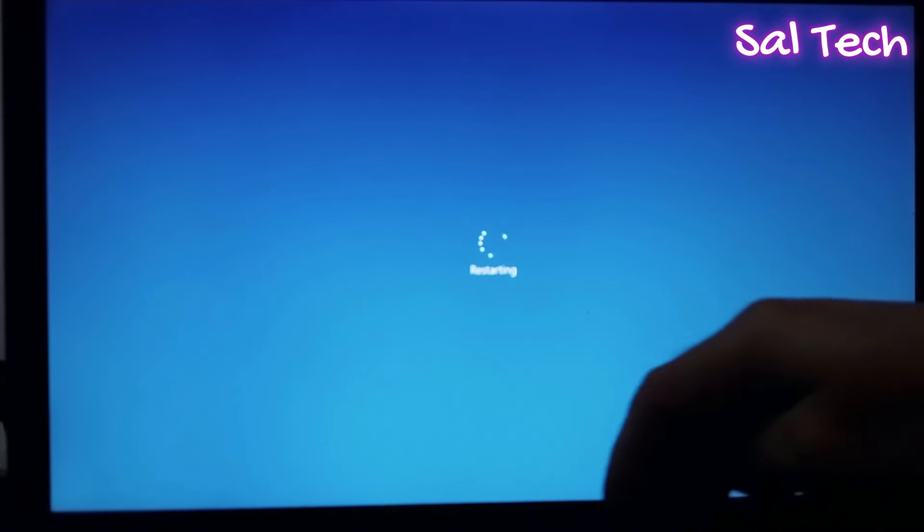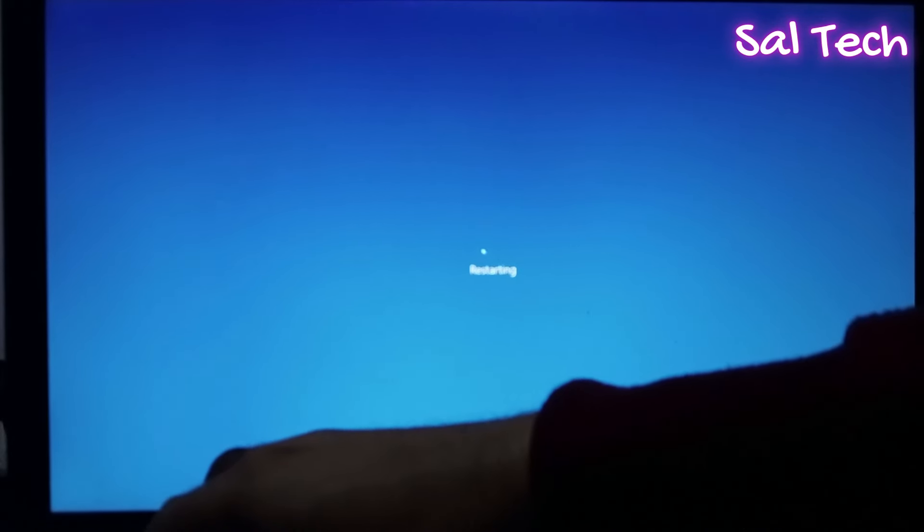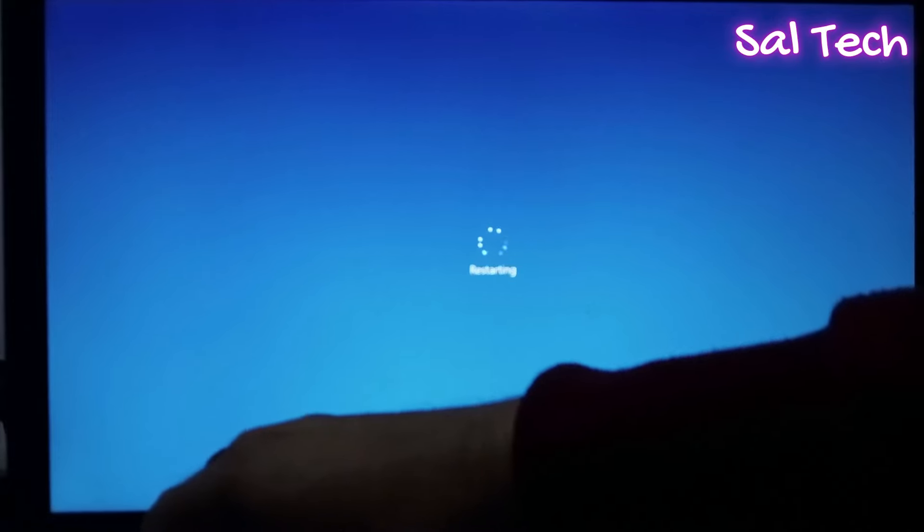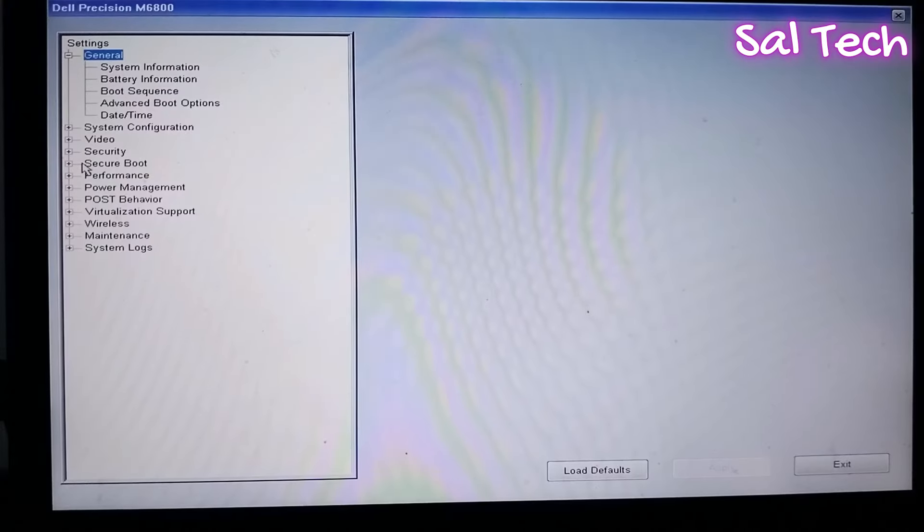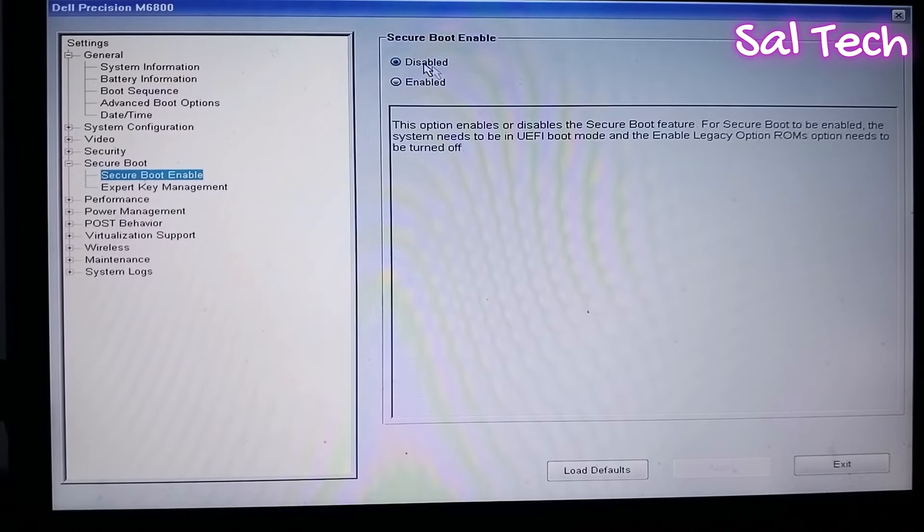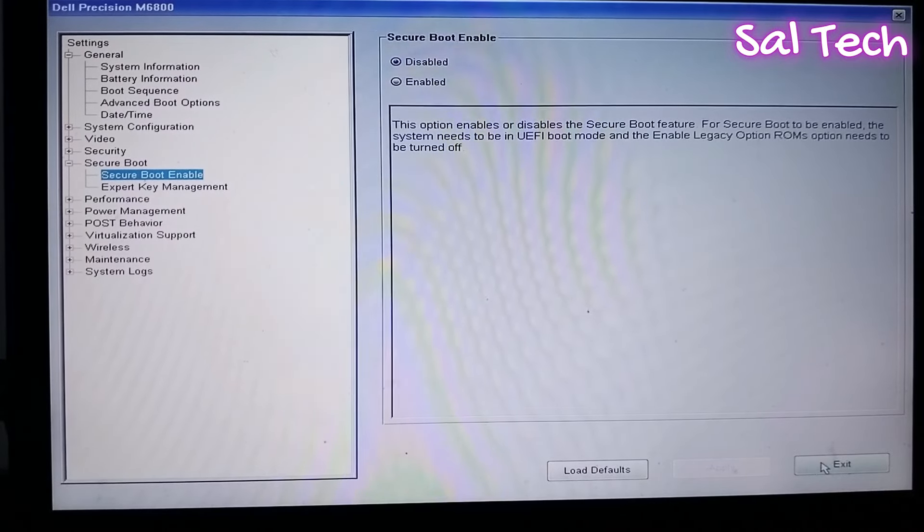Now, I will access BIOS menu first to disable Secure Boot. From Secure Boot, disable it. Then, Apply and Exit.